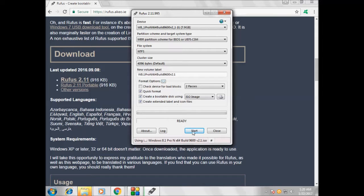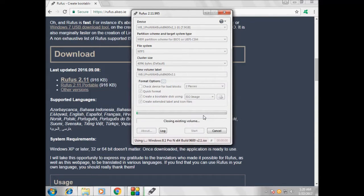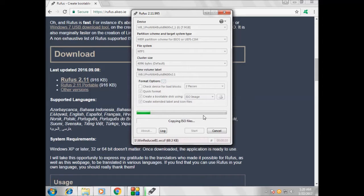Everything is done. I just click Start, then OK. It's asking me — OK, OK. Now what it is doing is making my USB drive a bootable drive. It will take about 4 to 5 minutes to copy these things, then we will move forward.